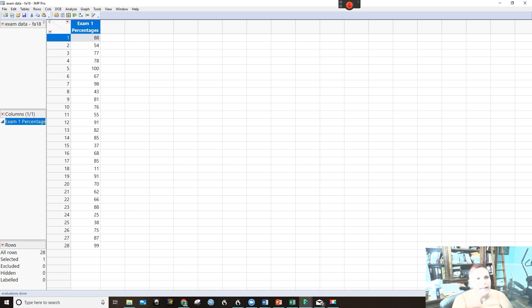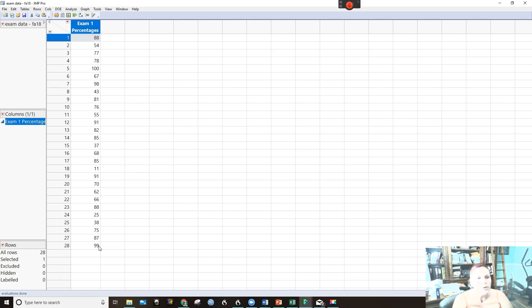This is the exam data we had from the lecture earlier that we did by hand. So I thought we'd check out the technology.